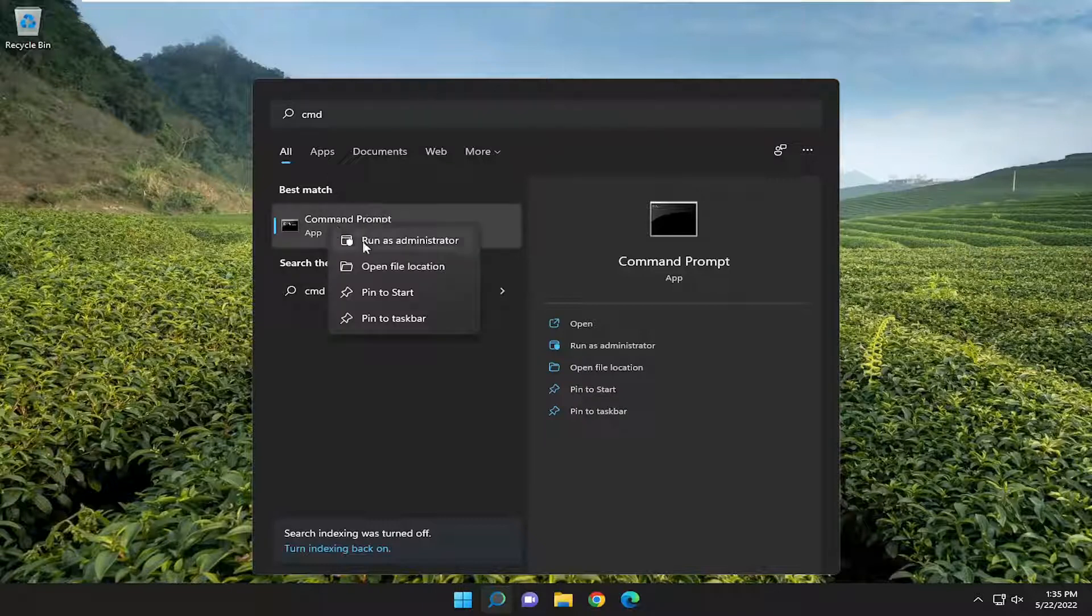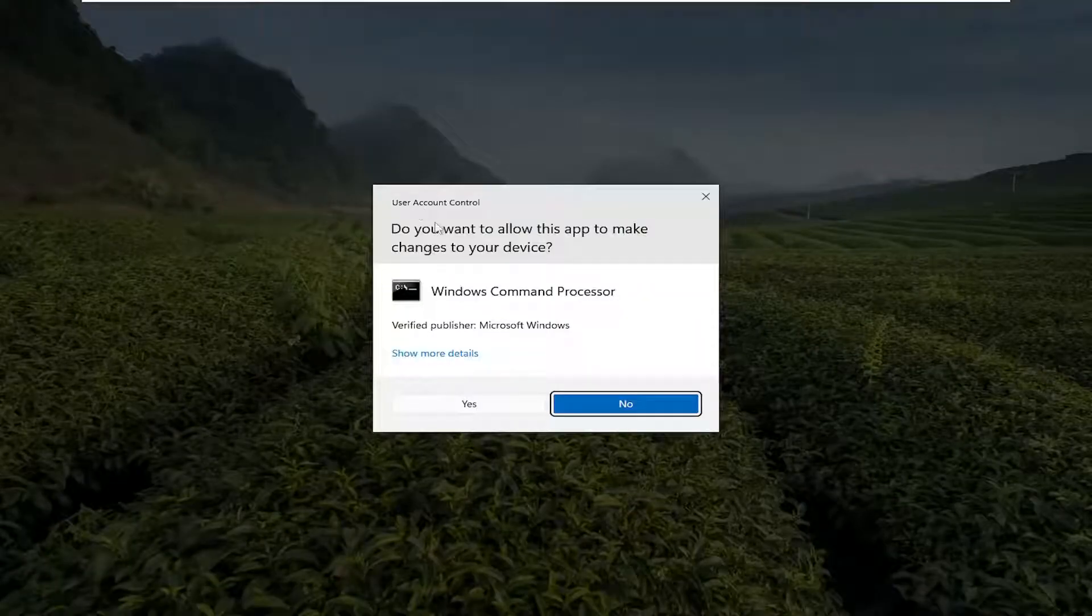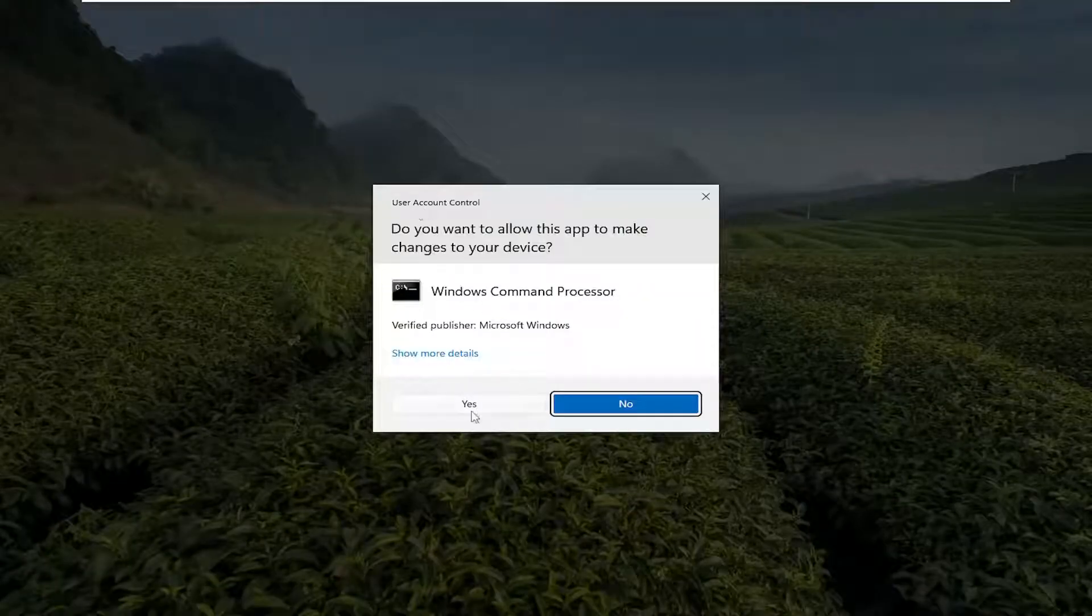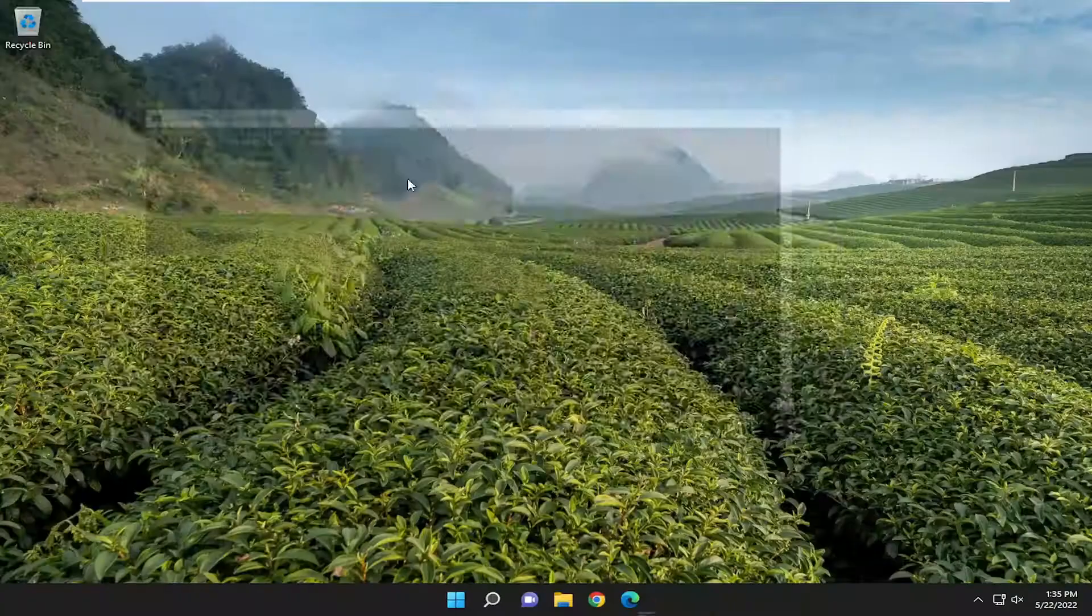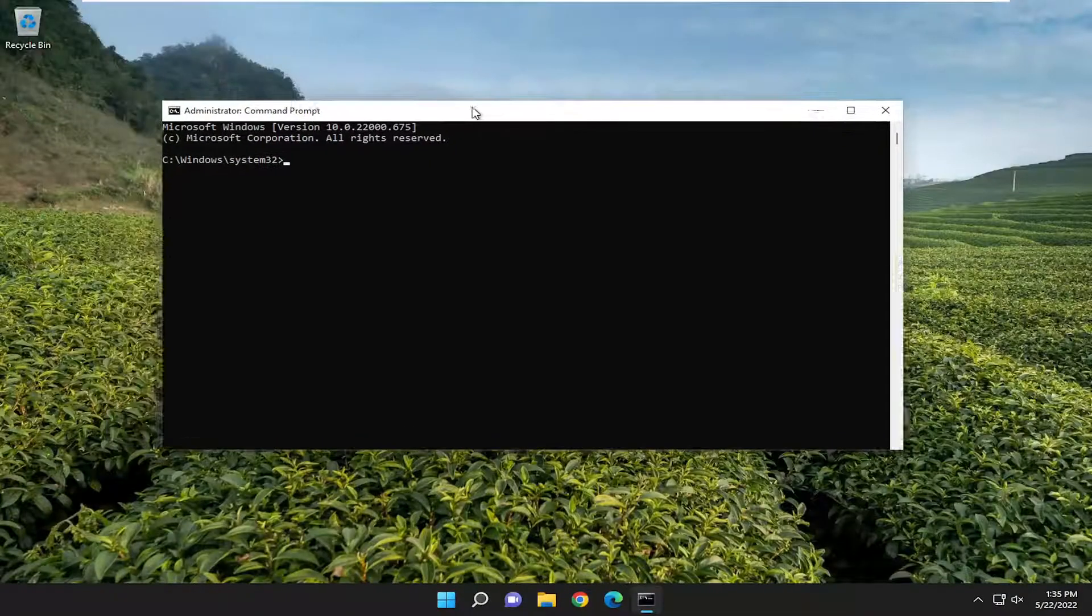Right click on it and select run as administrator. If you receive the user account control prompt, select yes.